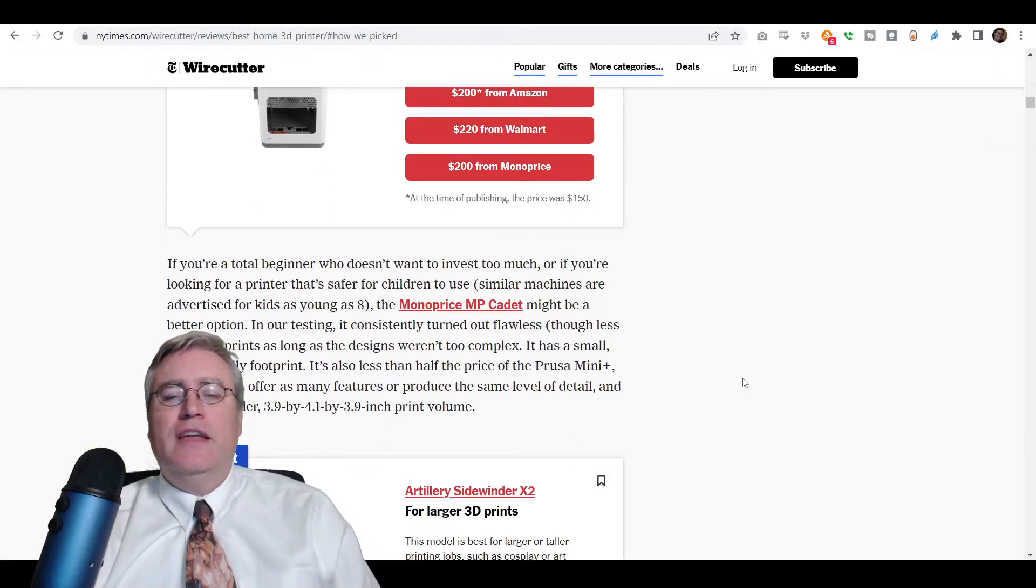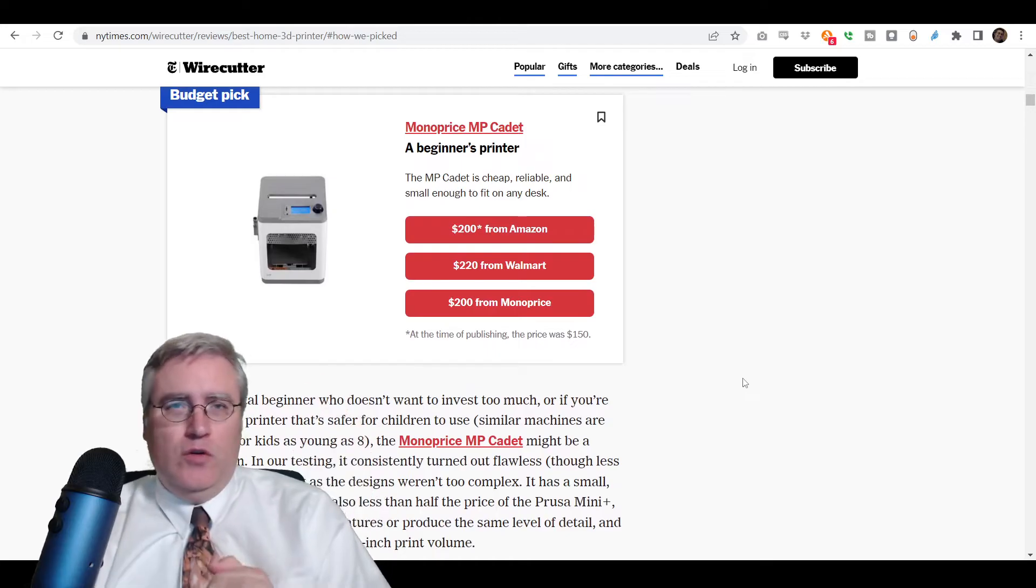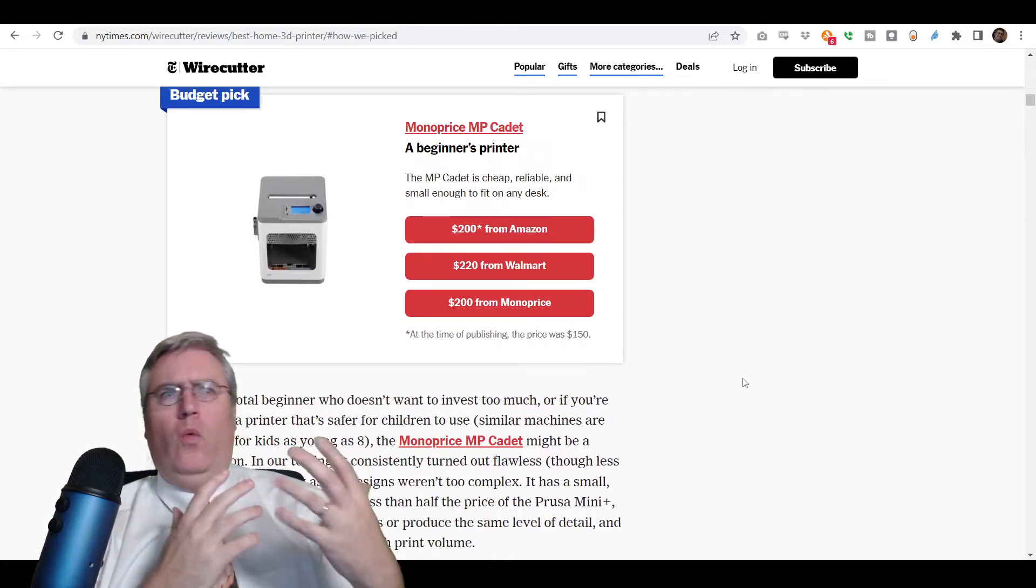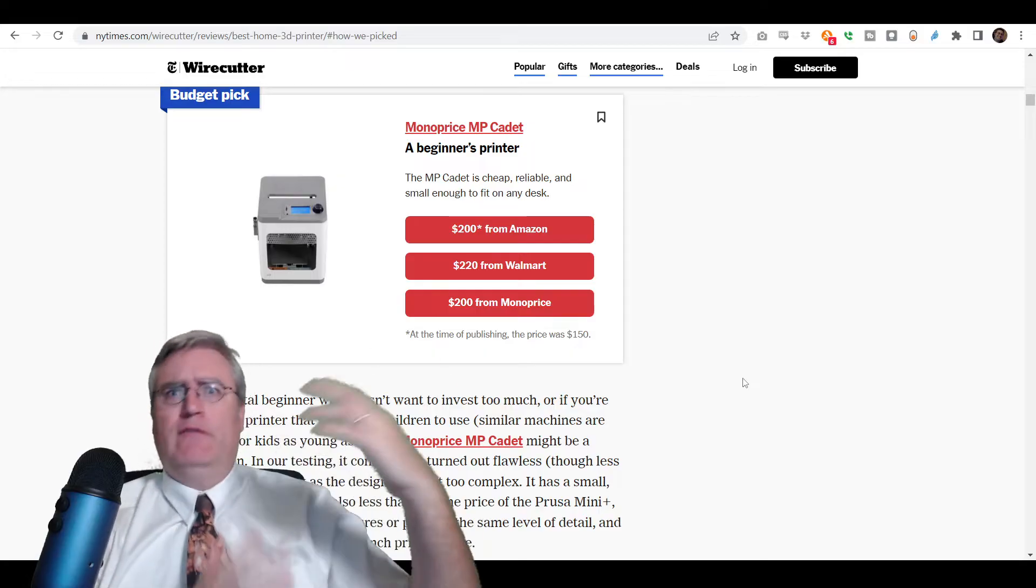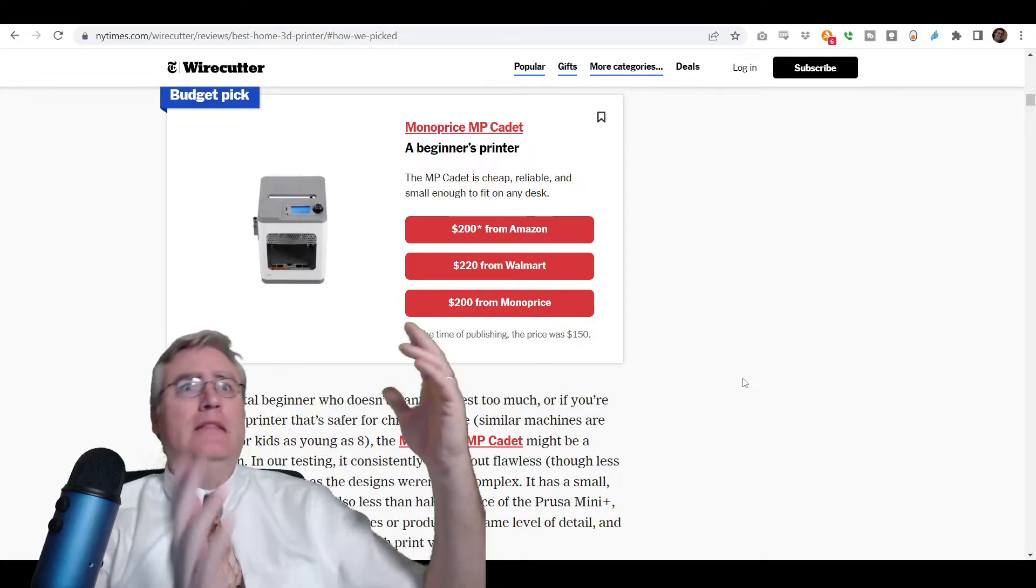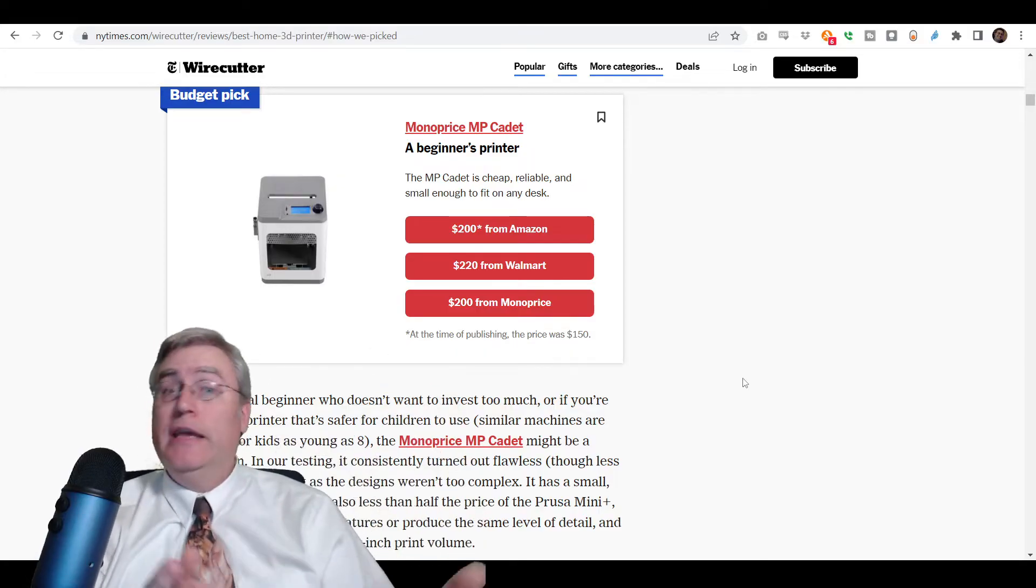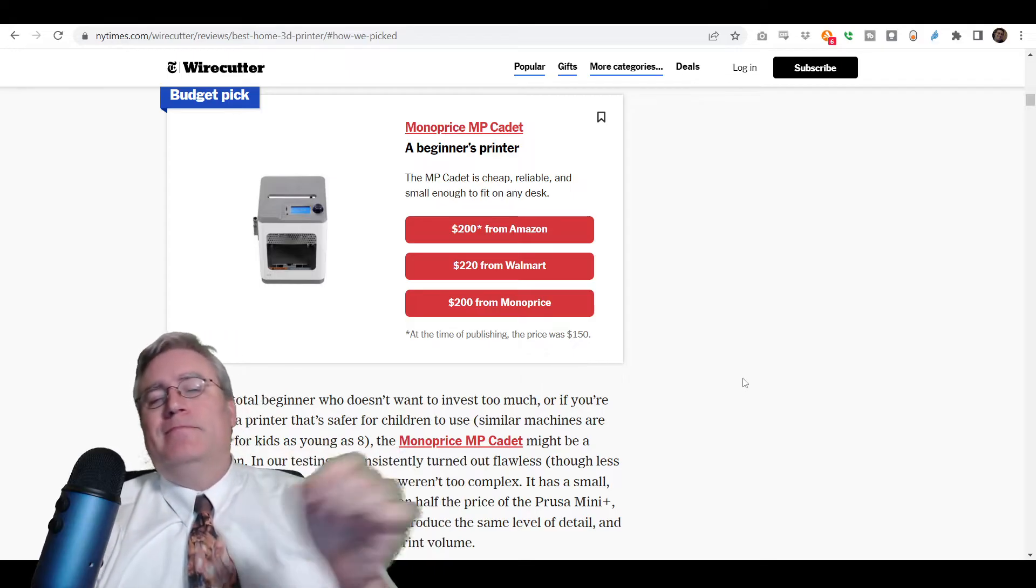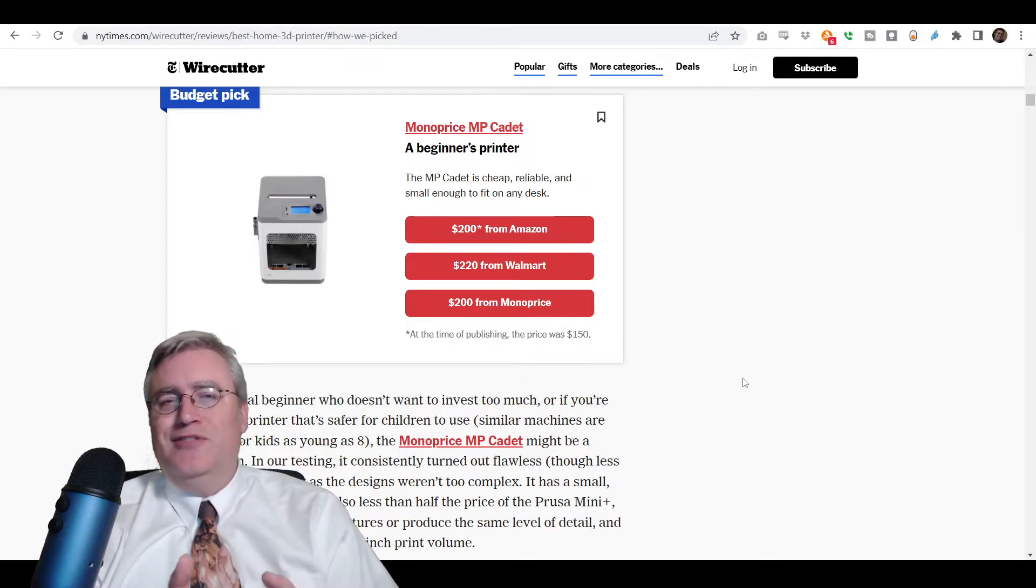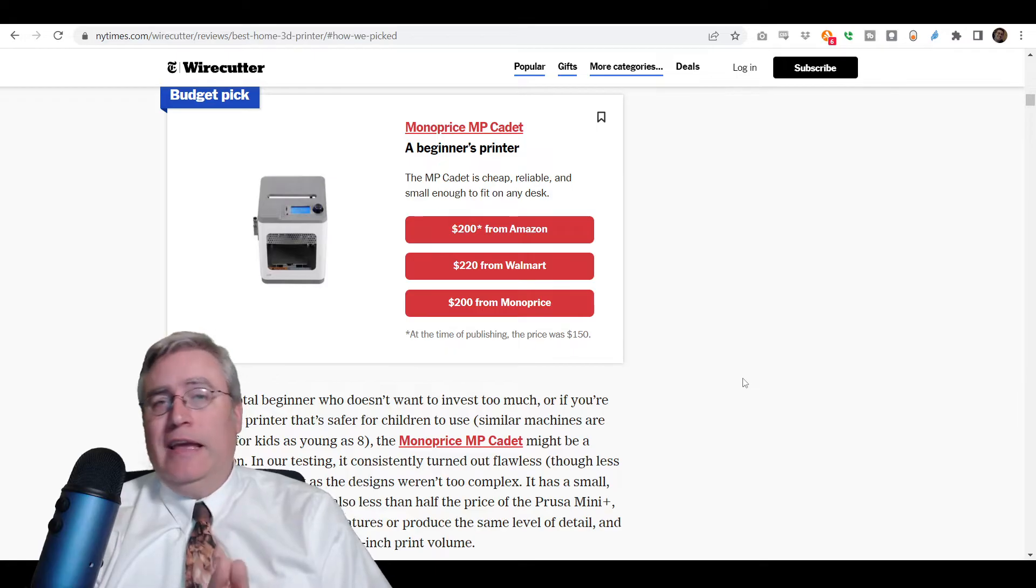I will say that they mention in this article a little bit further down, like, why don't we recommend the Ender 3, which everybody recommends the Ender 3, and everybody loves the Ender 3, but we are not saying anything about the Ender 3.